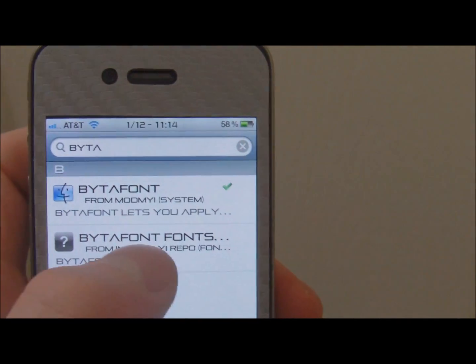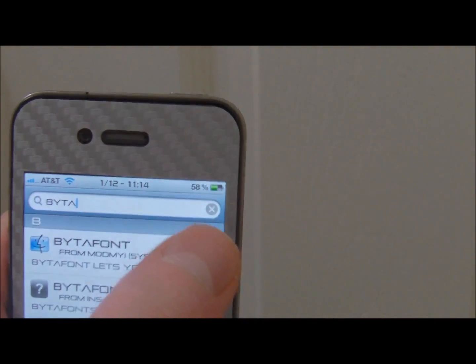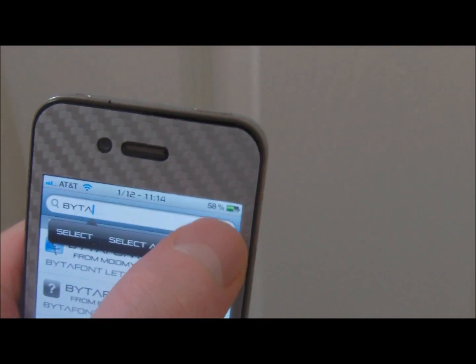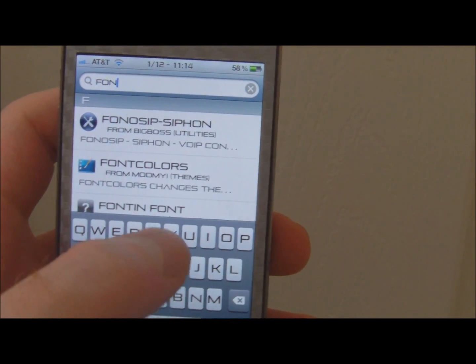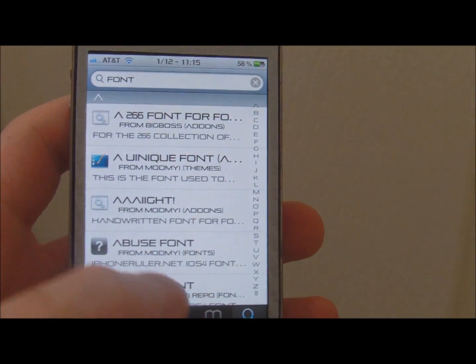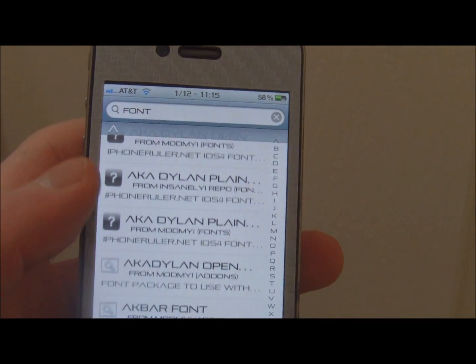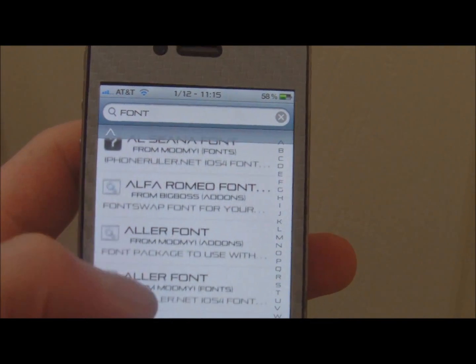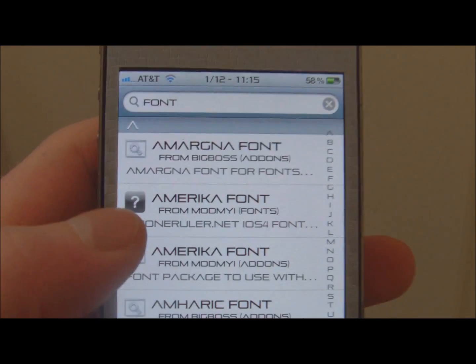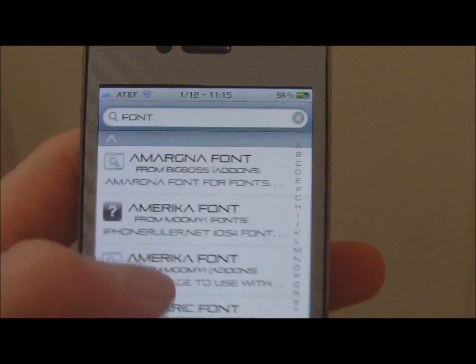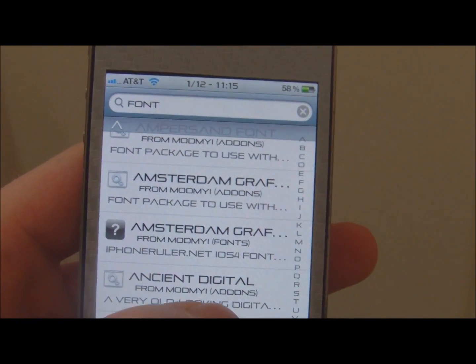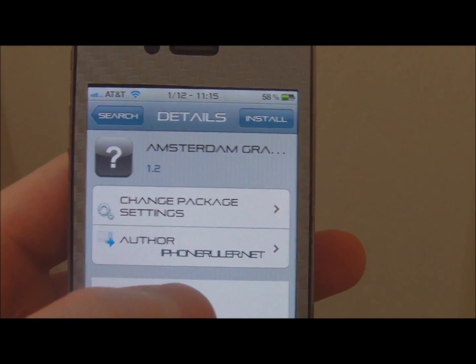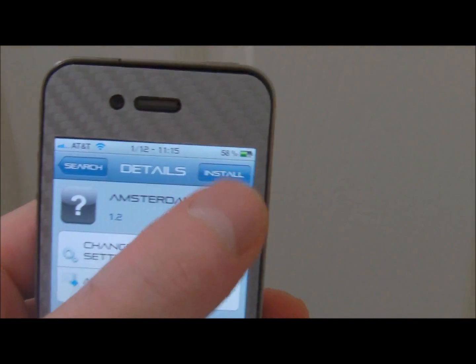You can also get a BytaFont font pack, or you can simply type in 'fonts' in your search bar here. Go ahead and type in fonts, click Search, and you will see a bunch of different options. The ones that are going to be compatible with BytaFont are the ones that have the question marks — usually from ModMyI. So you can click on whichever one you'd like.